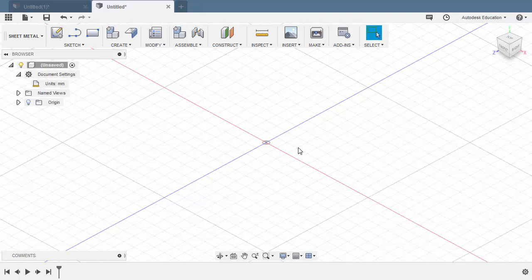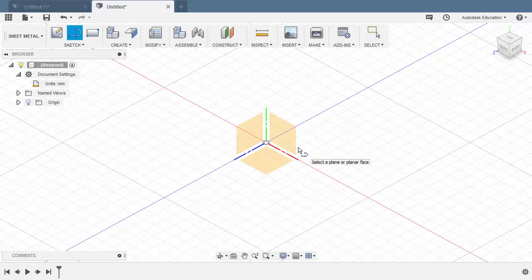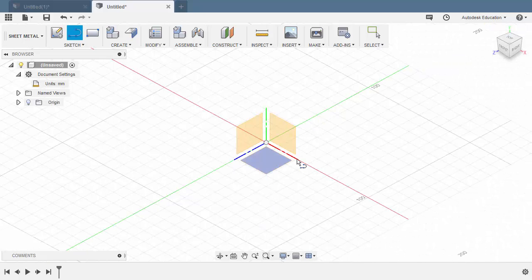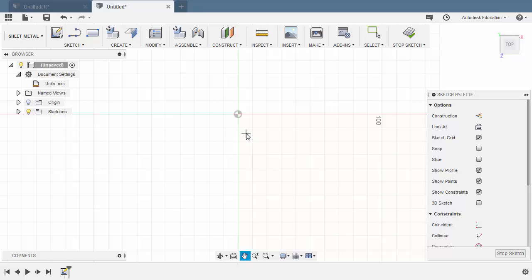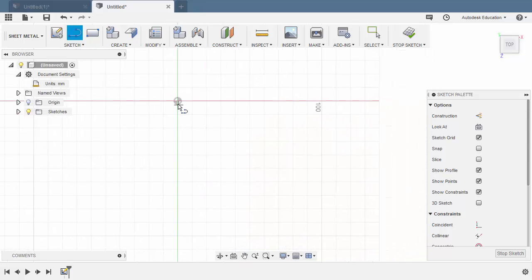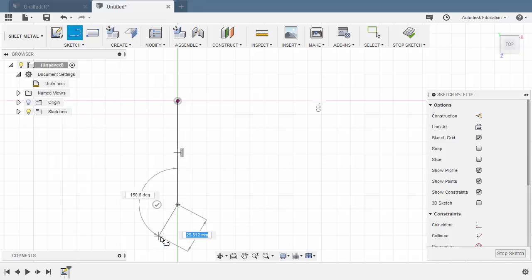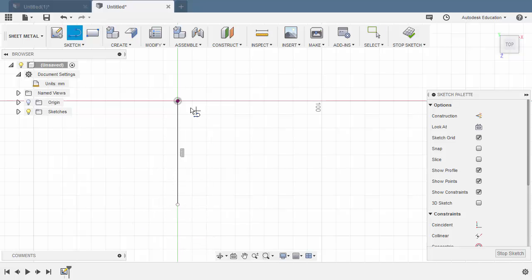Let's now enter sketch mode. I'm going to hit L for line. We are prompted to select a plane or planar face, so let's select the XZ plane. Let's drop the first point here at the origin, then hit Escape and hit L once more.